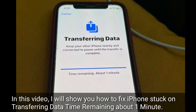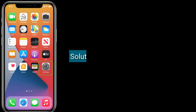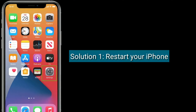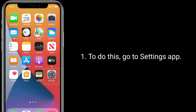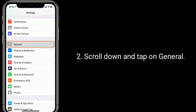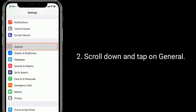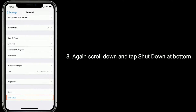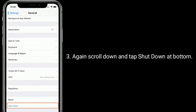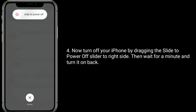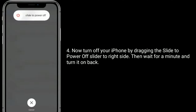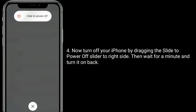Solution one is to restart your iPhone. To do this, go to the Settings app, scroll down and tap on General, then again scroll down and tap Shutdown at the bottom. Now turn off your iPhone by dragging the slide to power off slider to the right side, then wait for a minute and turn it back on.